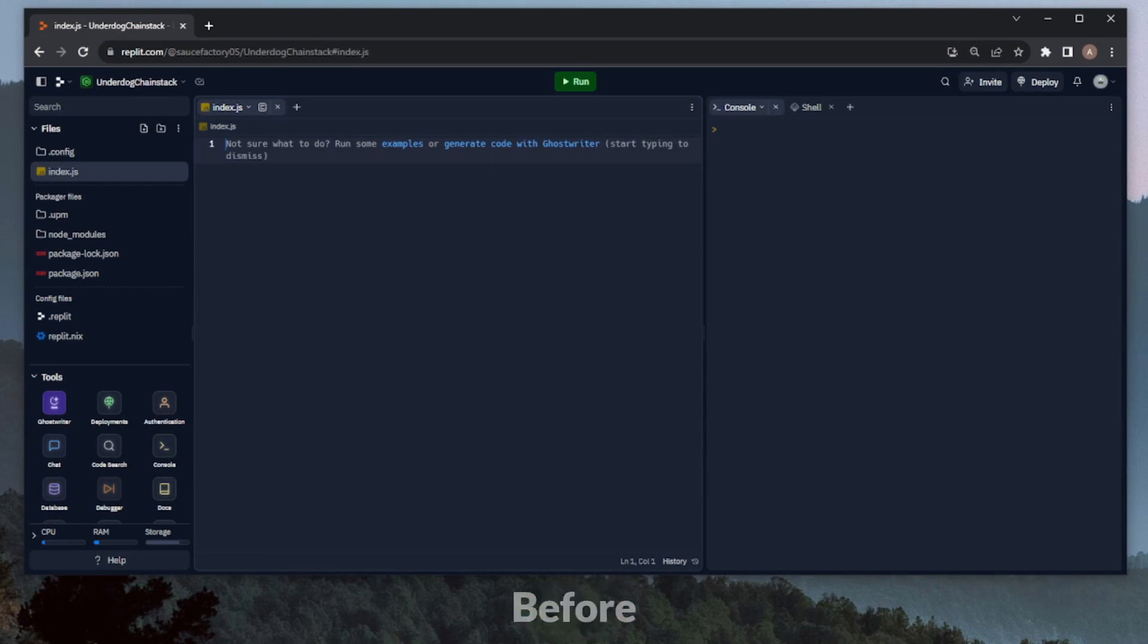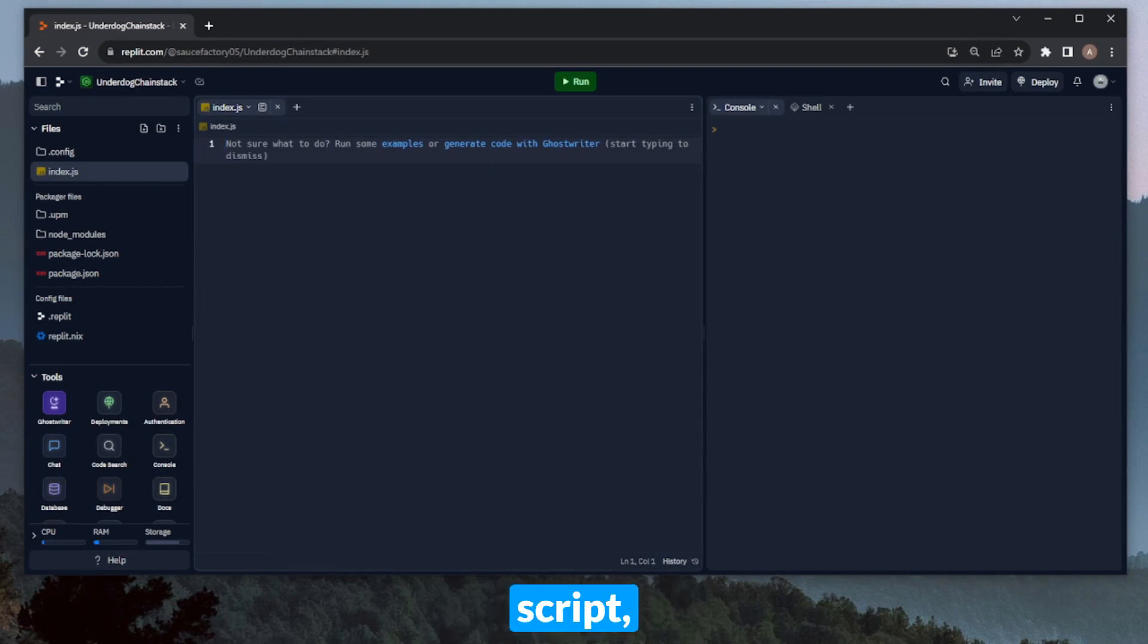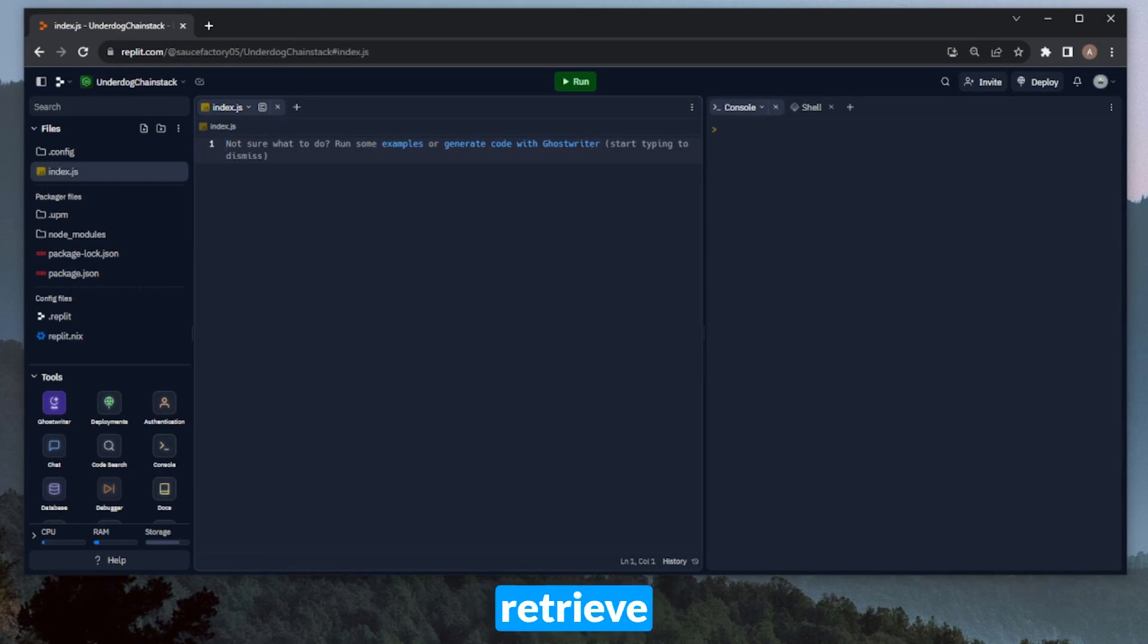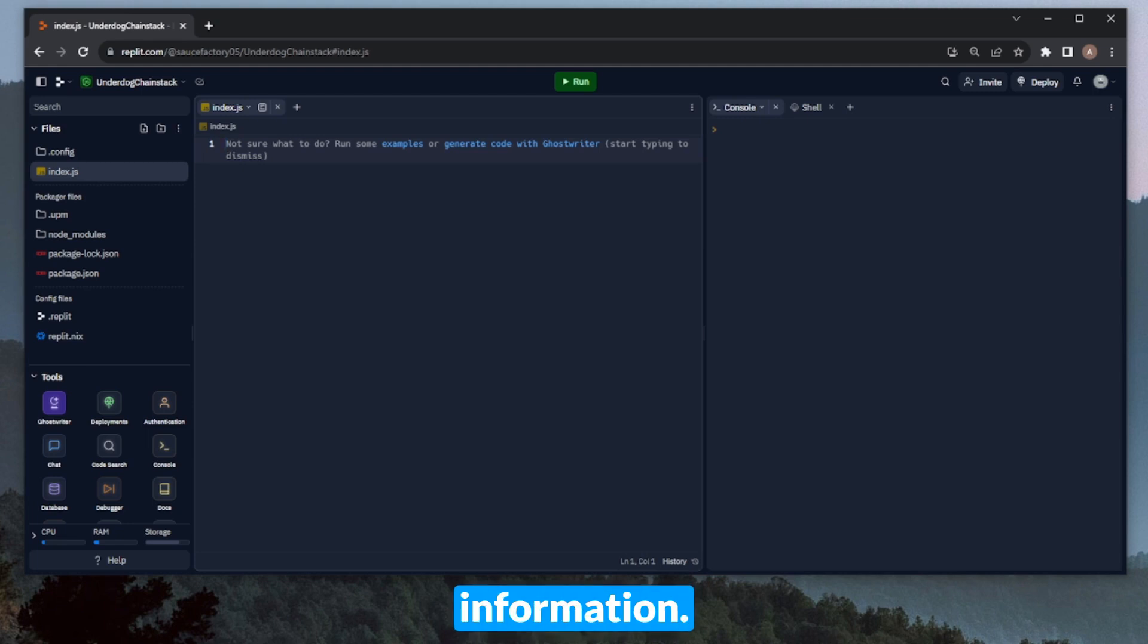Let's jump right into it. Before we start, to quickly set some expectations, the script will be about 71 lines of code. Within the script, we'll use the Underdog API to create a project, create an NFT, and then retrieve the NFT. And we'll also utilize Chainstack Elastic Nodes throughout the script to retrieve mint statuses, as well as transaction information.